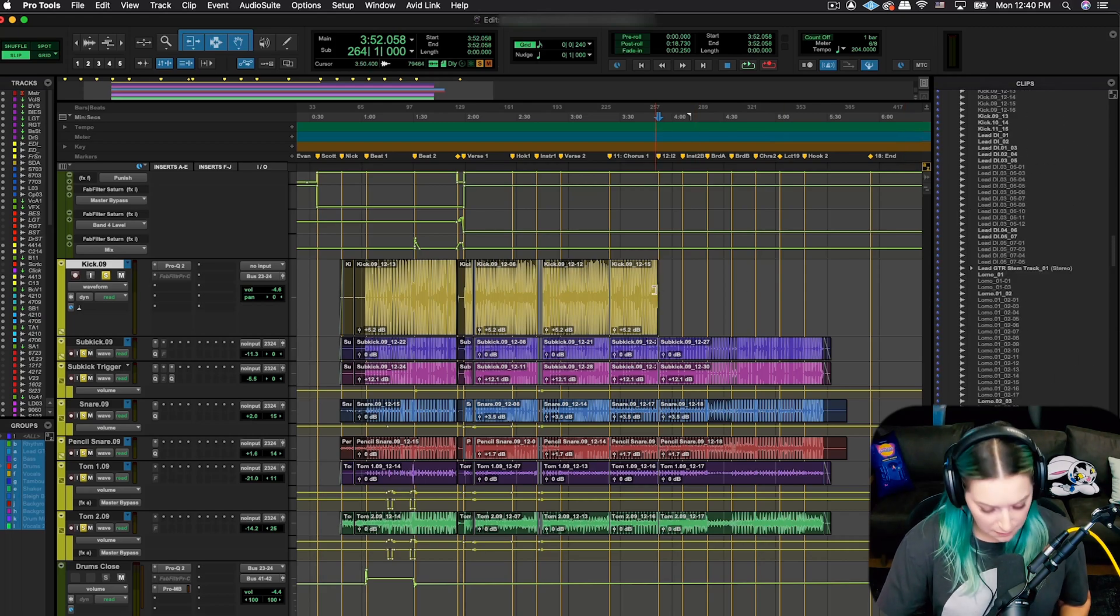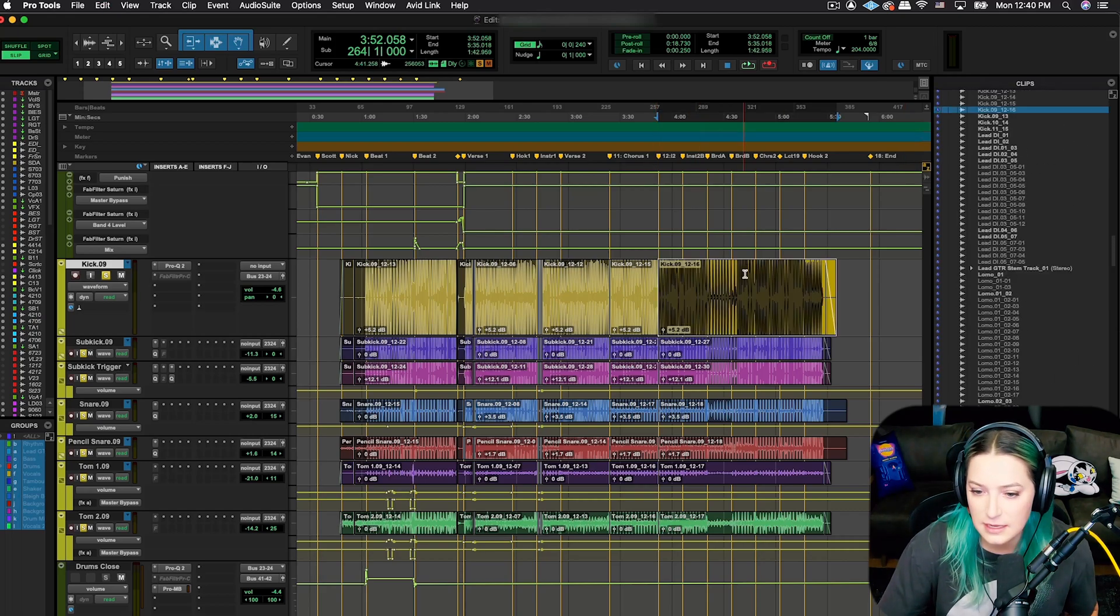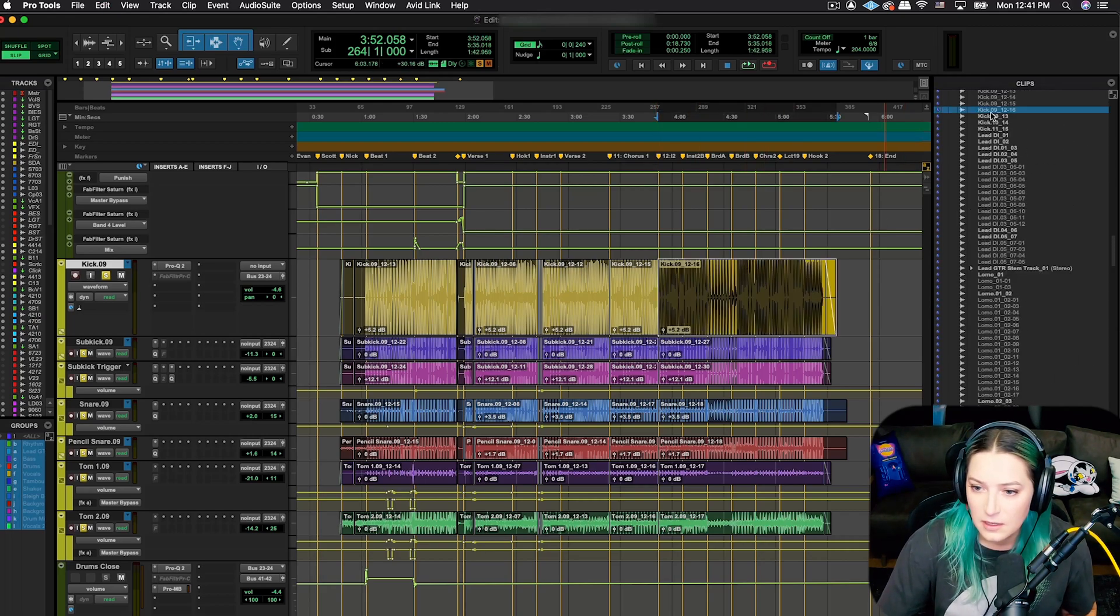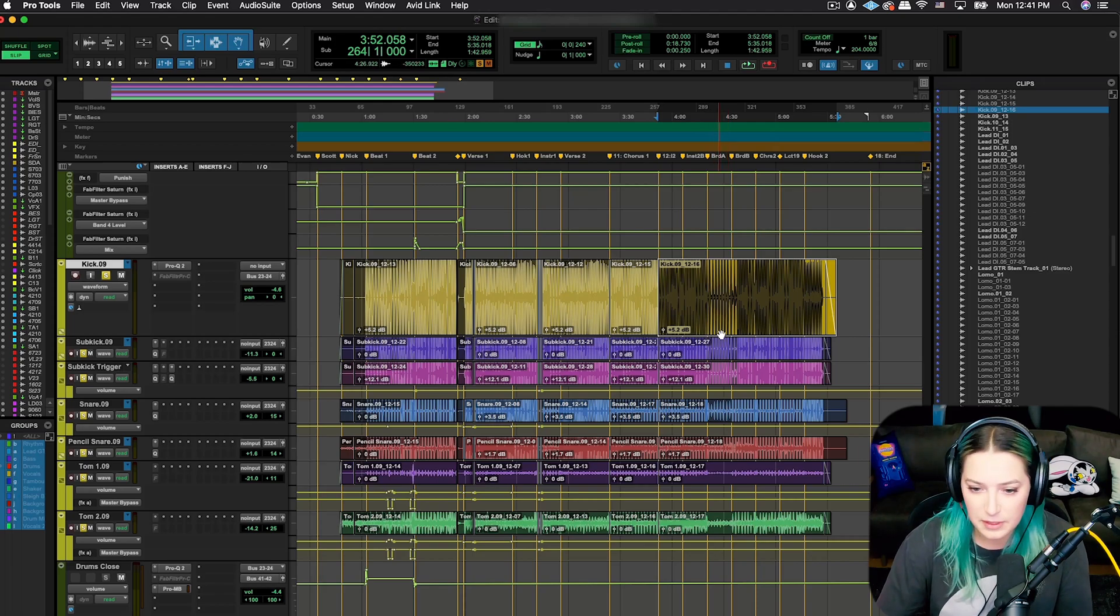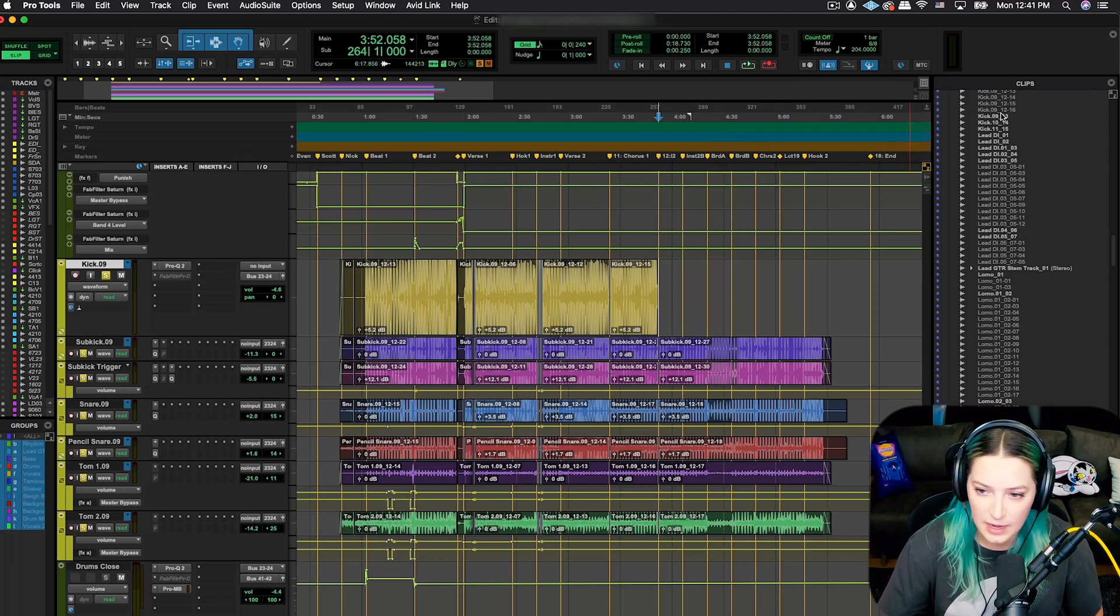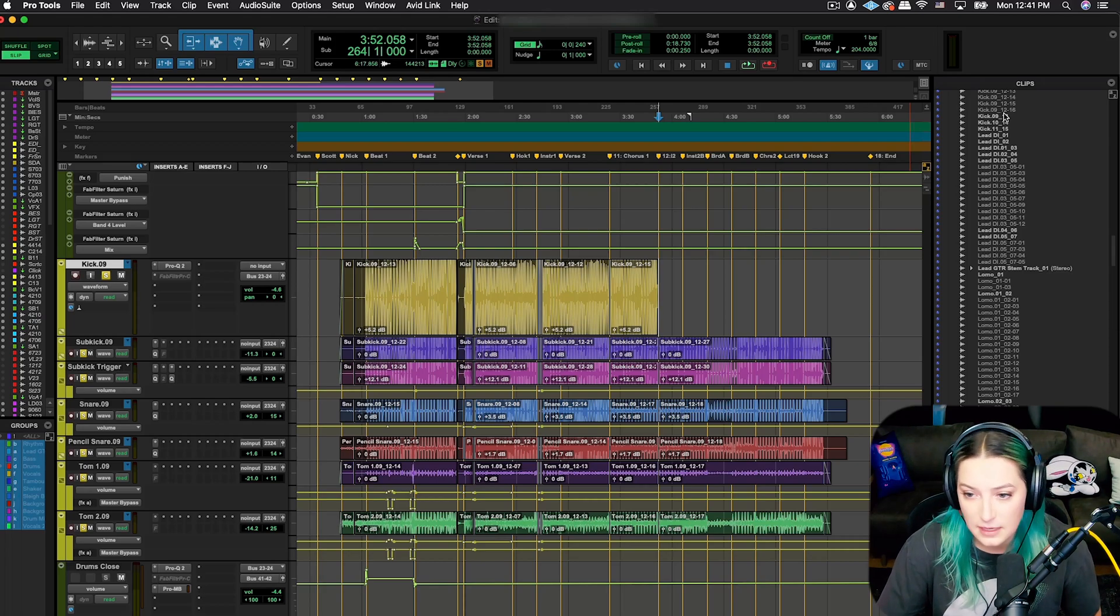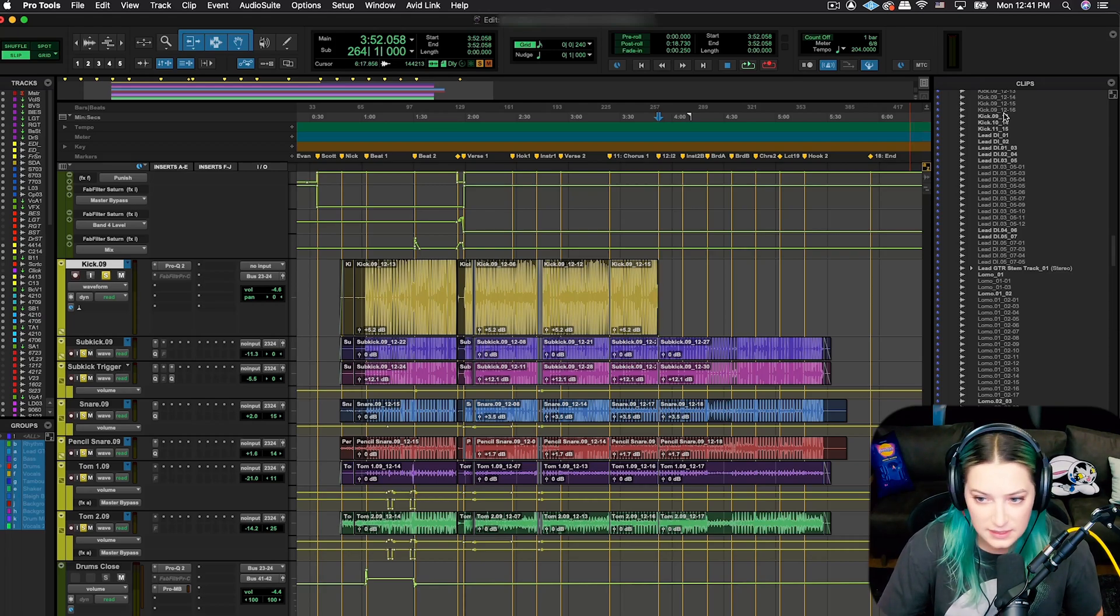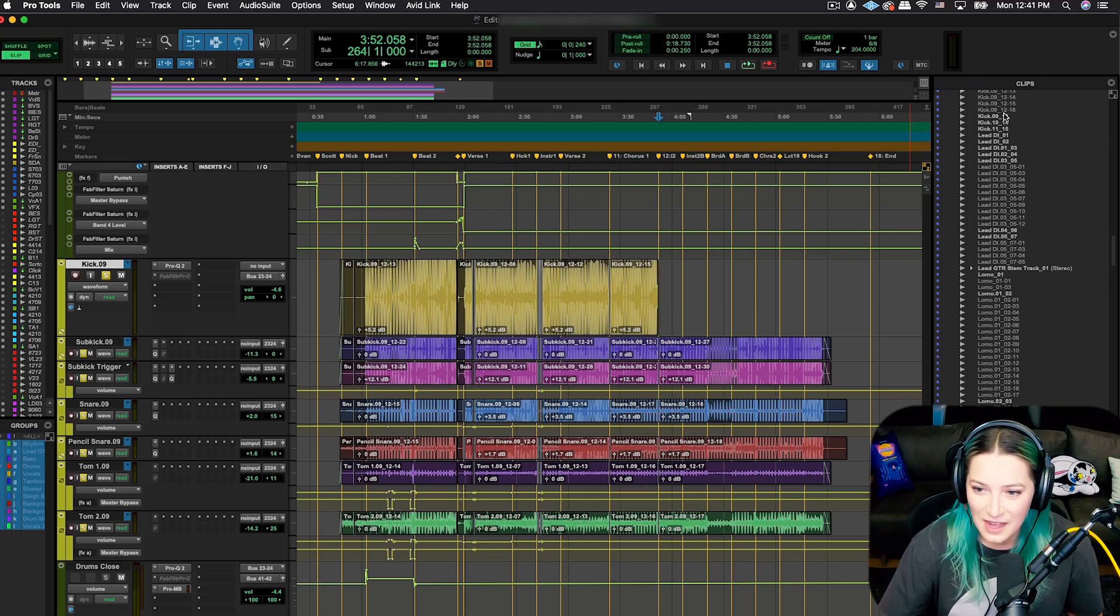For example, the one I just deleted was this kick09, so I'm going to delete it again. You'll notice it's still here on this list, kick09 underscore 12-16 I think.